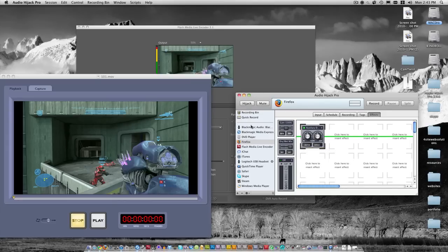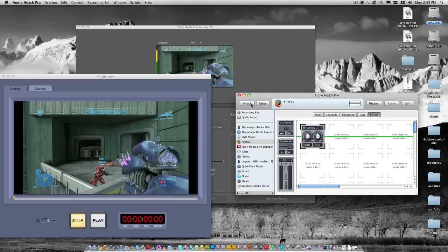After you have that set up, the only thing you have to do to make it work is just hit that hijack button. Now if I had a video playing in Firefox and I wanted to hear the audio, it would now be working.